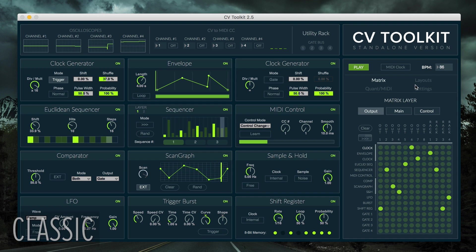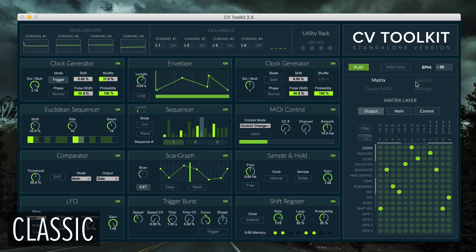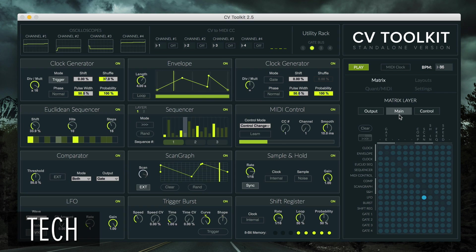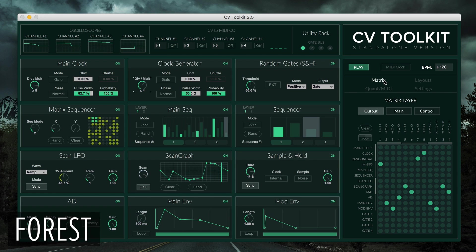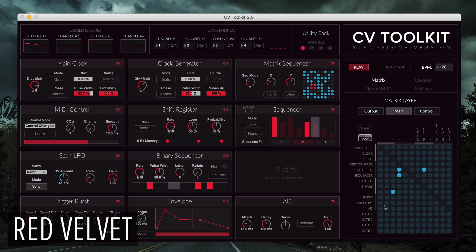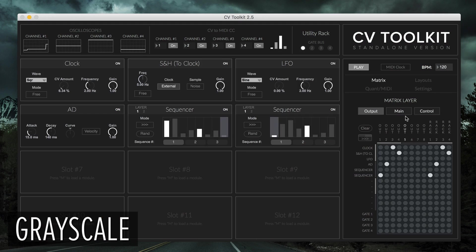Besides the classic theme, CV Toolkit now also includes other themes such as tech, forest, red velvet, and greyscale.